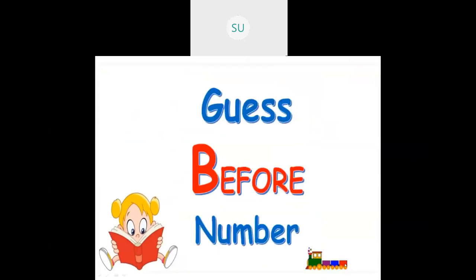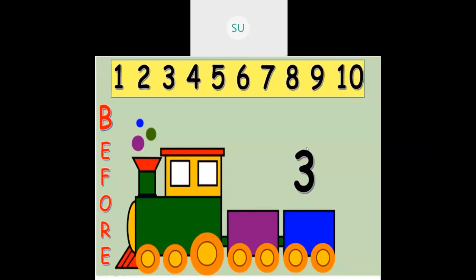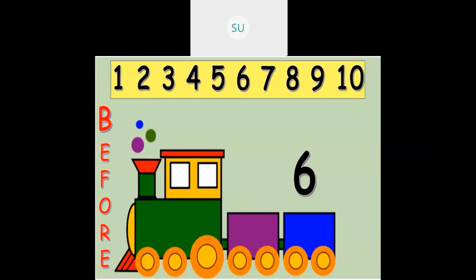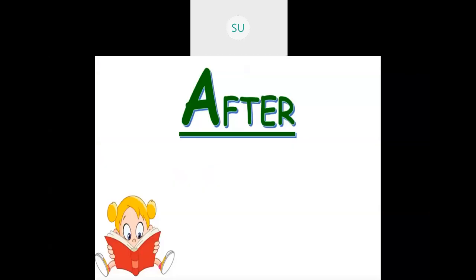Let's guess these numbers. Here I have 3 — which number comes before 3? 1, 2, 3 — so before 3 comes 2. Same way for 6, what is the number that comes before 6? 1, 2, 3, 4, 5, 6 — it was 5. So 5 comes before 6.